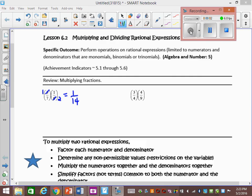So you can get 1 over 14. This one, we could cancel off the 4 out of each. So 4 divided by 4 is 1. What can we take out of the 3 and the 9? 3. So 3 divided by 3 is 1, 9 divided by 3 is 3. And so we get 1 times 1, which is 1, over 1 times 3, which is 3.